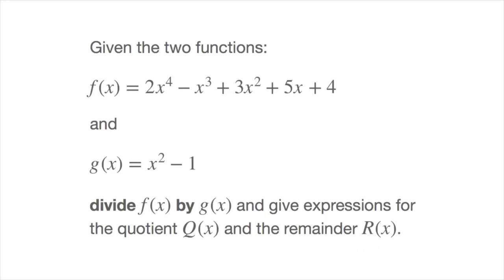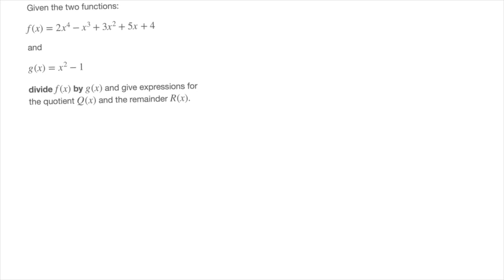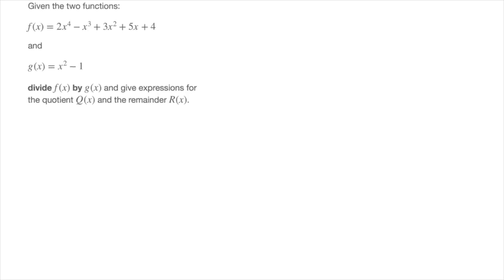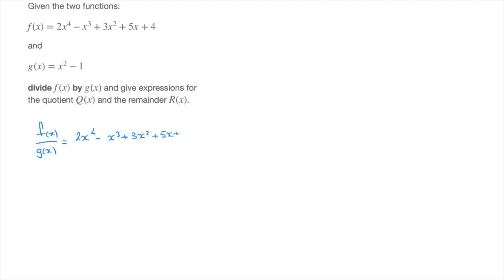I'll start by moving the question to the side. What we need to do is find an expression for f of x divided by g of x — that's 2x to the power of 4, minus x cubed, plus 3x squared, plus 5x, plus 4, all divided by x squared minus 1. I'm going to present this like a long division with whole numbers.